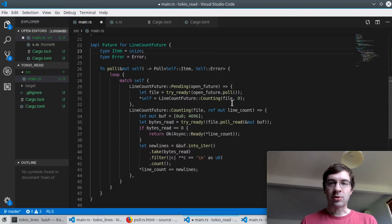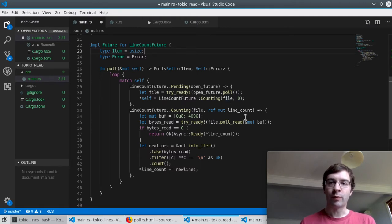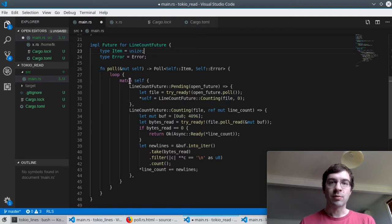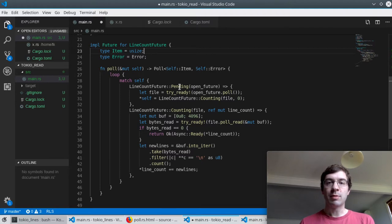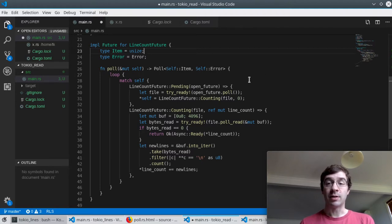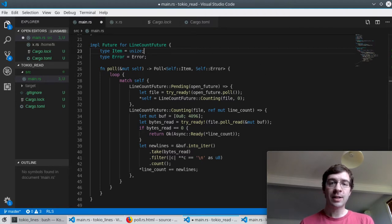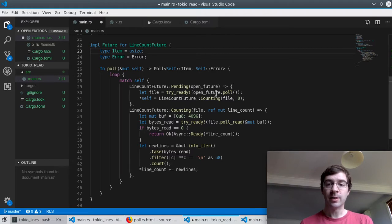To see how this actually works imagine that we're polled for the very first time. We'll match ourselves to see what state we're in and it will be pending because that's how we set it up in new. It's now time to actually open the file by polling the open future.